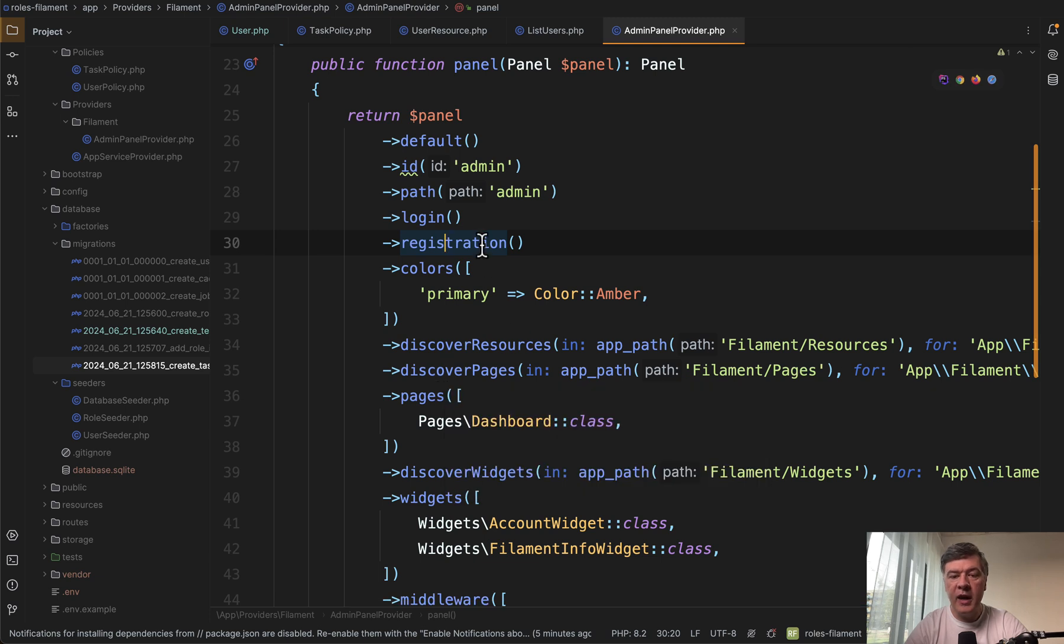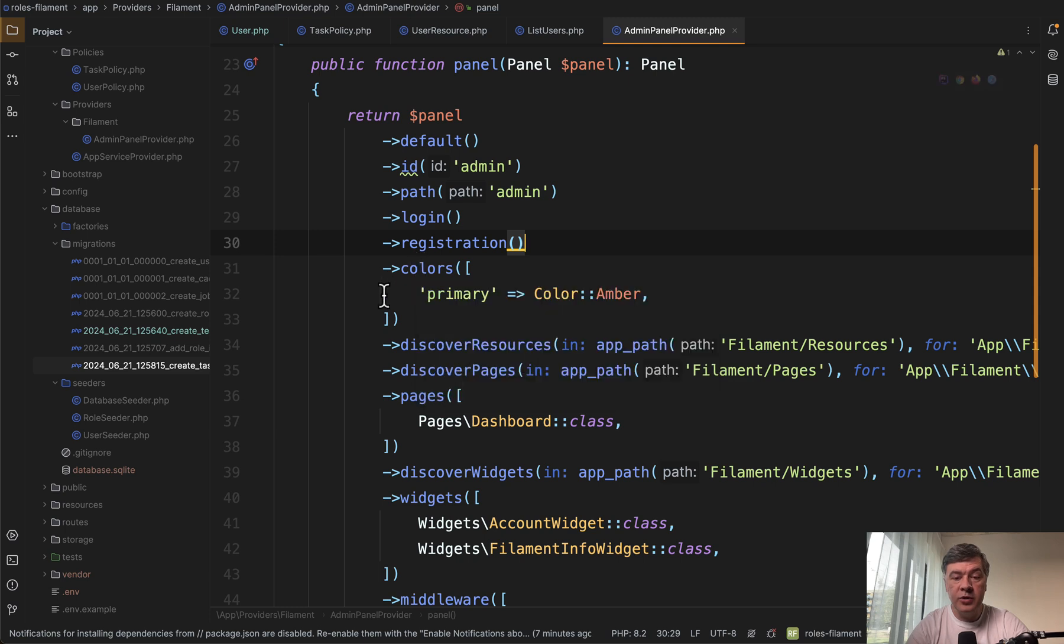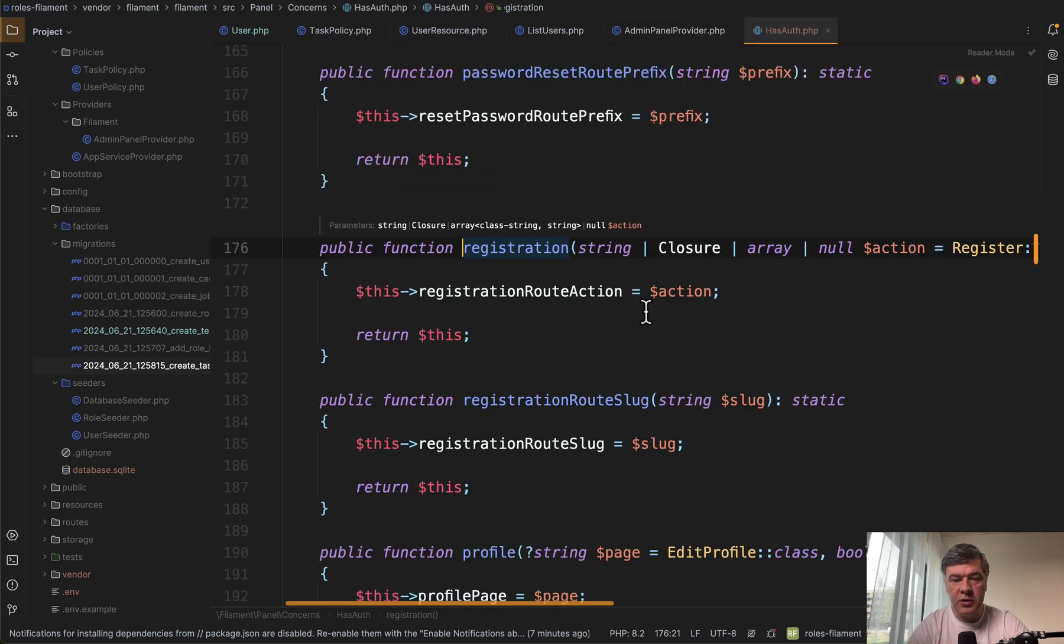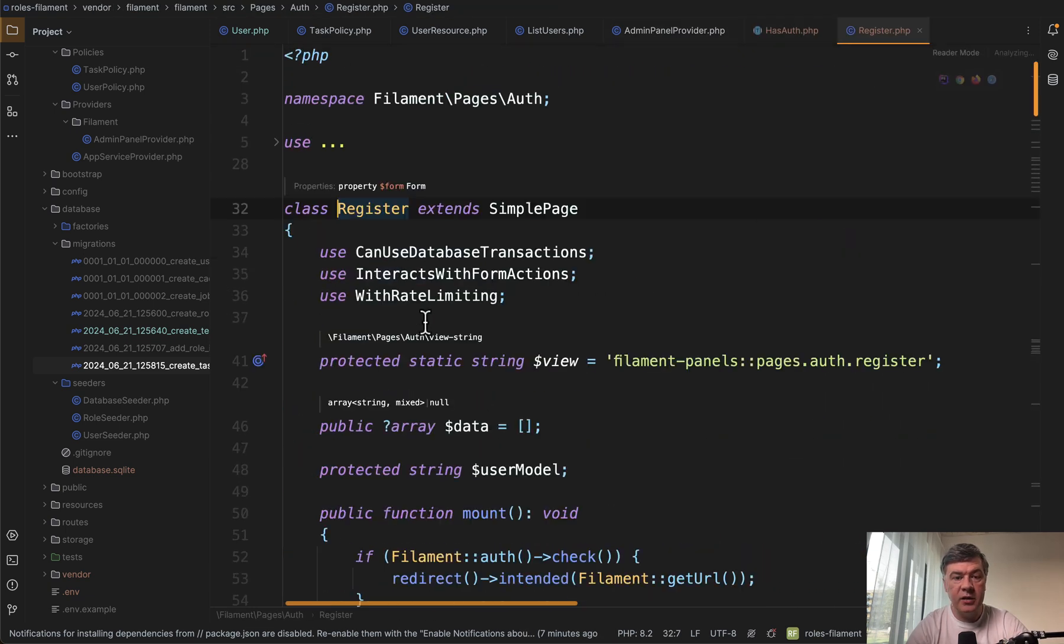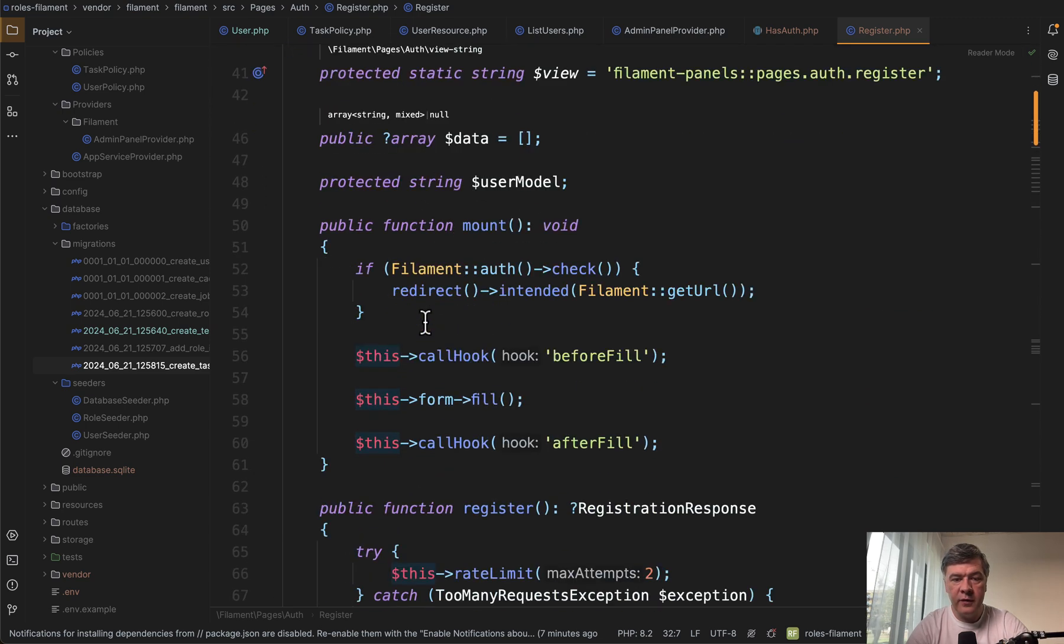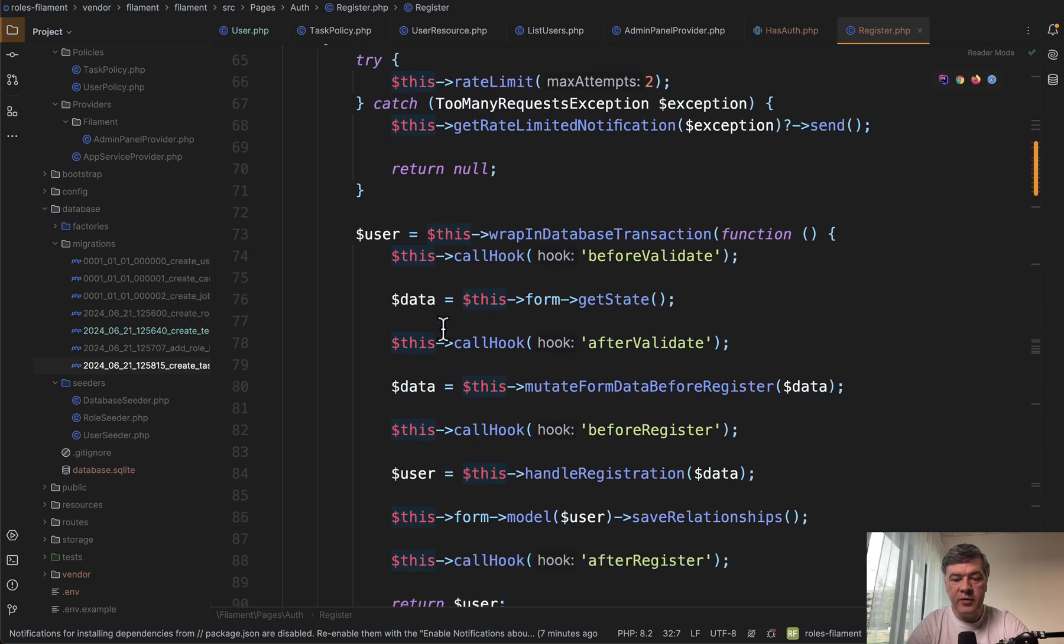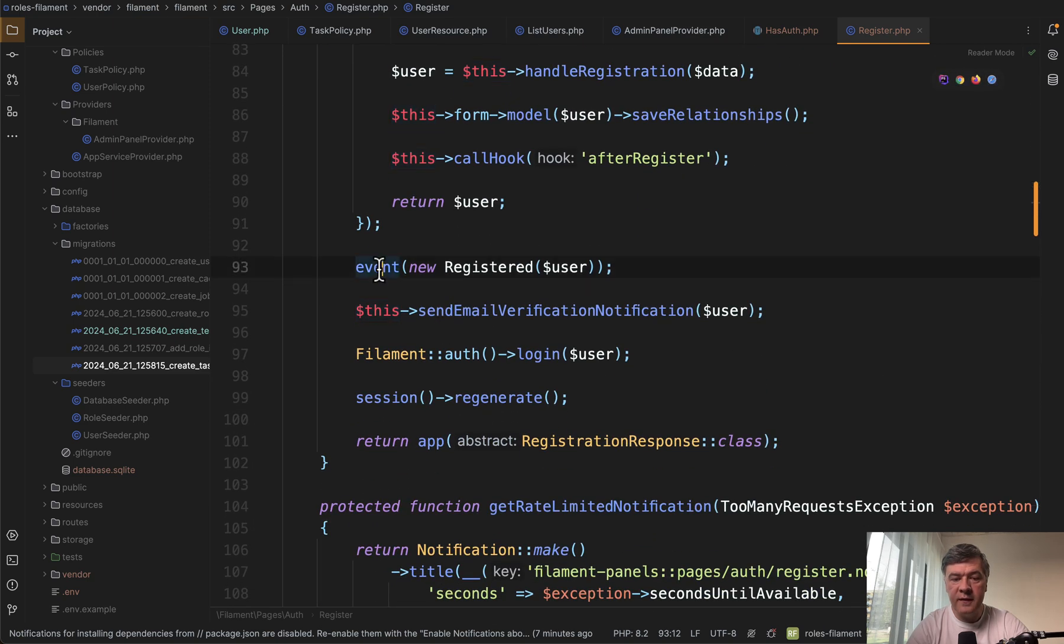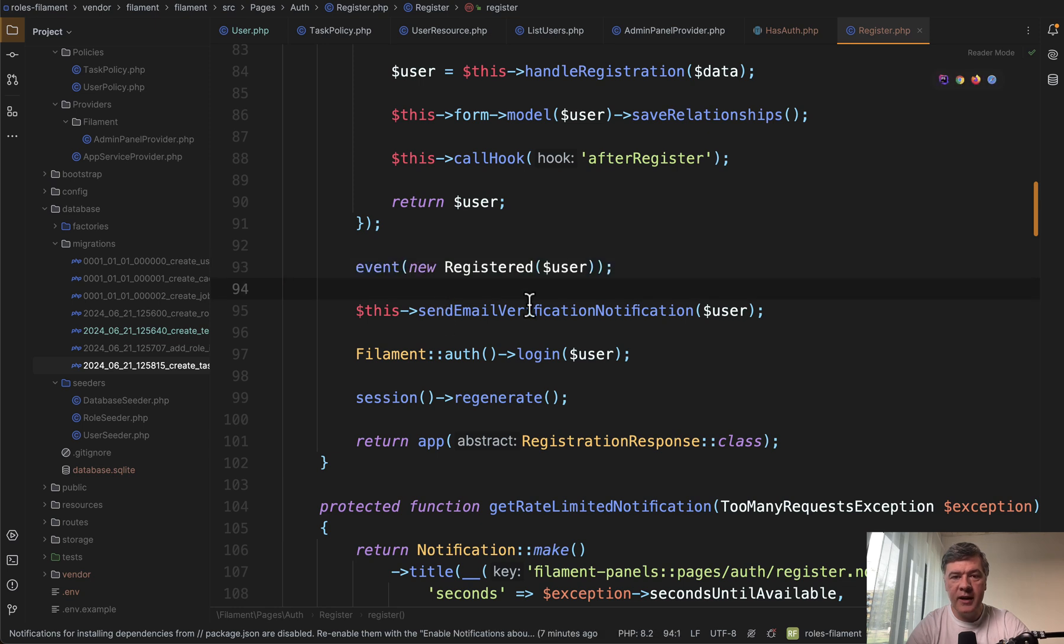Not every user will have a team, but there's a has one relationship for team admins. And also I've created a separate function to check whether has role. Next, registration. In the admin panel provider we enable registration, but our task is to create the team after the user is registered. And typically you would create your own registration class and override that. But I will show you a trick. So registration uses register class under the hood.